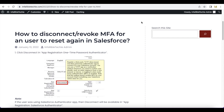Hello everyone. In this video we are going to see how to disconnect or revoke multi-factor authentication for a single user to reset or set it again in Salesforce. Let's say you have a user with the name admin user and you wanted to disconnect or revoke multi-factor authentication, or MFA.